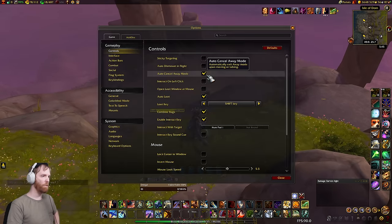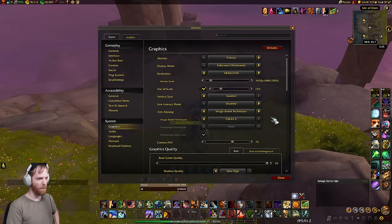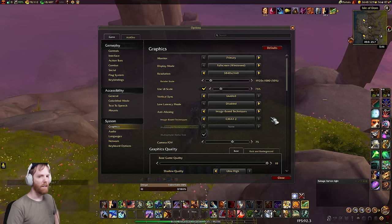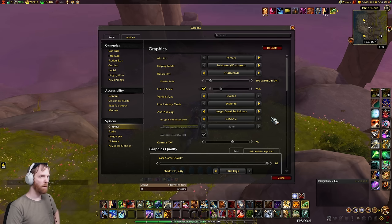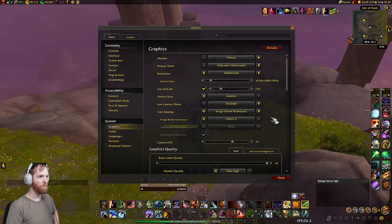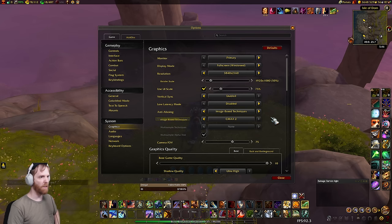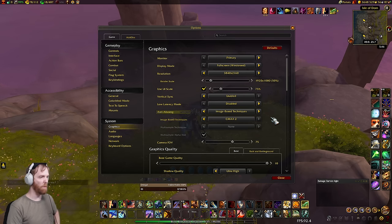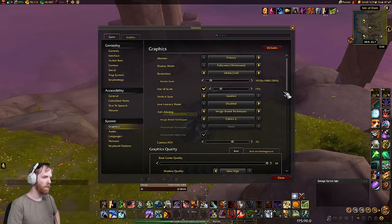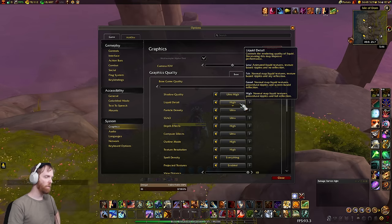That's FSR and render scale — I spent the most time on this topic because that's where you're going to get the most performance. If you're on one of those bug machines where render scale tanks your FPS, I'm going to pressure people I know to get that bug fixed, because it's keeping people from getting the performance they need in game.